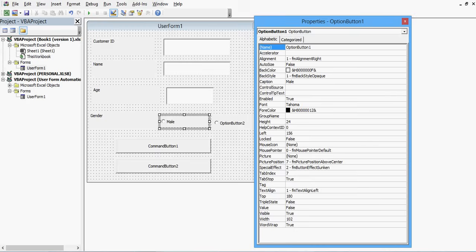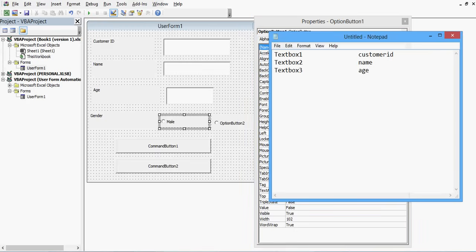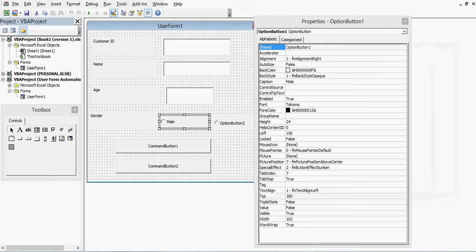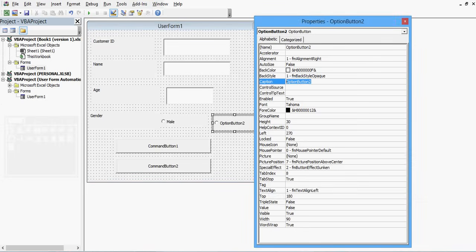Let me note this down — OptionButton1 is for Male and OptionButton2 is for Female. I will select OptionButton2 and change its caption to Female.